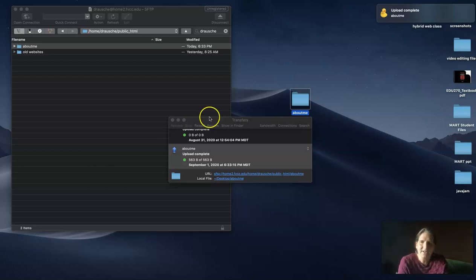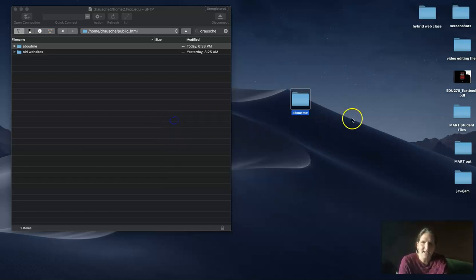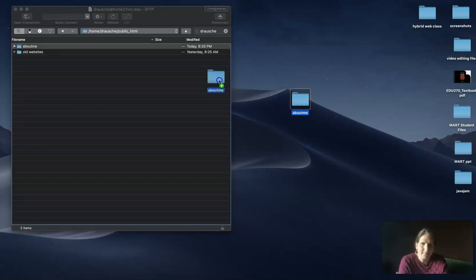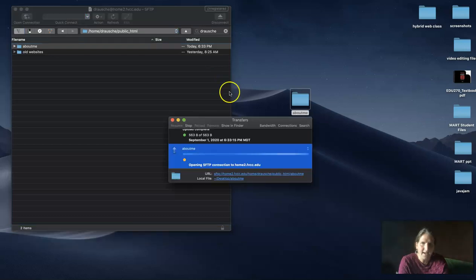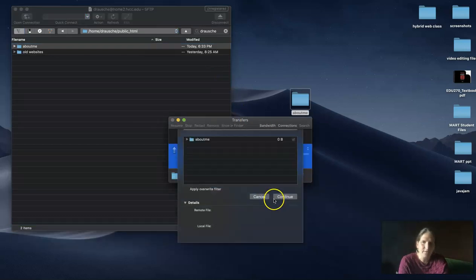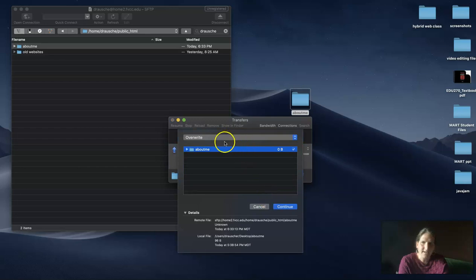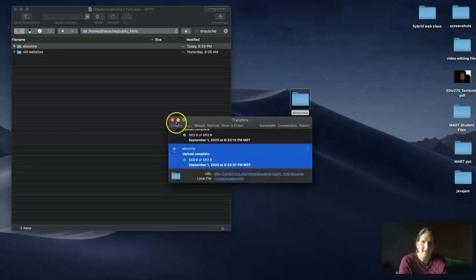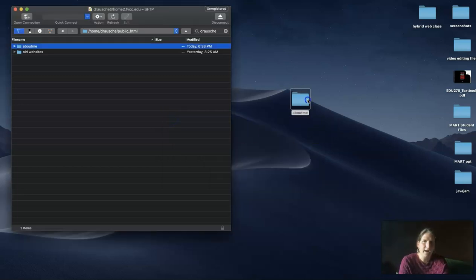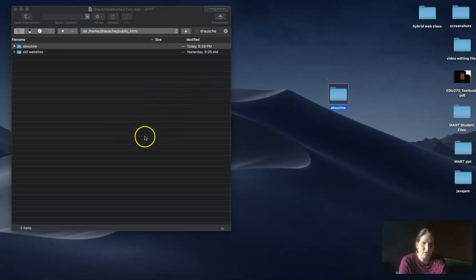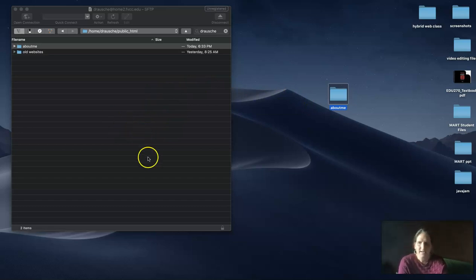I do want to mention that anytime you update your webpage locally on your own computer, once you save it, you have to click and re-upload it again. When it re-uploads, it might ask if you want to overwrite. Here it says do you want to overwrite - I'll say continue and it uploaded again. If you update it on your local computer, it's not updated on the home2 server until you re-drag it over.